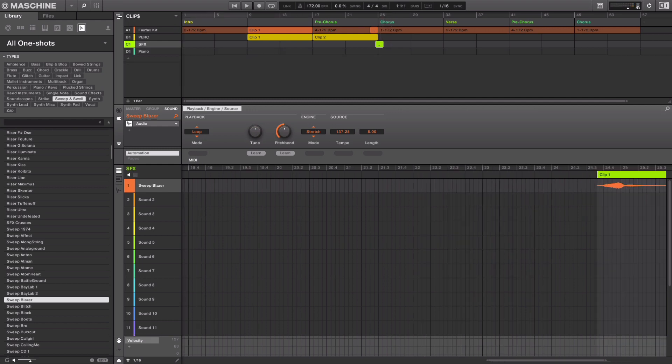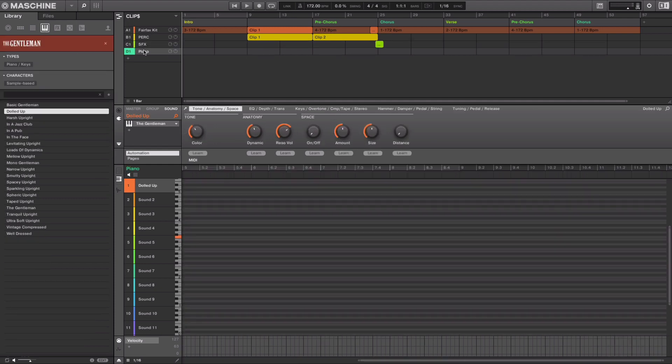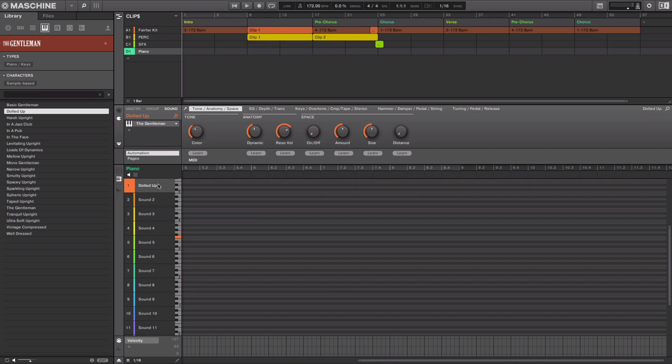Now that you've seen how clips and patterns can function together, another way is working entirely with clips. To demo that, let's add some piano. I have a piano loaded in group D. I can just hit shift record for the count in and start jamming and the clip will continue to extend.